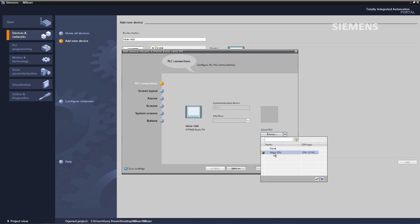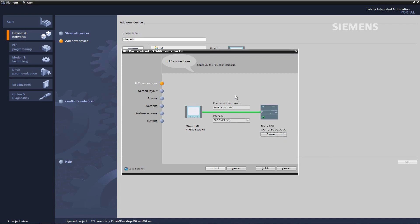The PROFINET connection is then enabled. Next thing, screen layouts. I'm going to use a header, date and time.